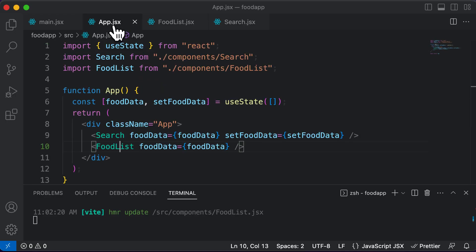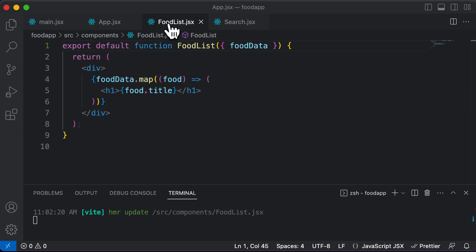So as you can see, now we have everything organized in different components. Now there's one more level deeper, which you could go and create another component here.